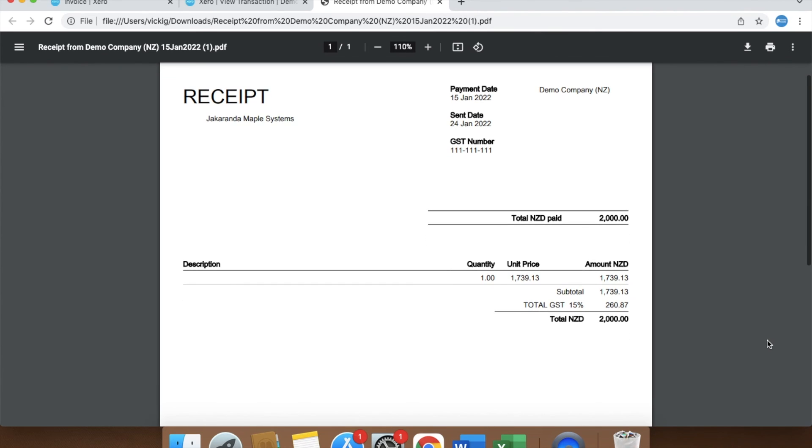Note you can also use this method of searching for the transaction in the account transaction screen to print a receipt from an invoice if you prefer.